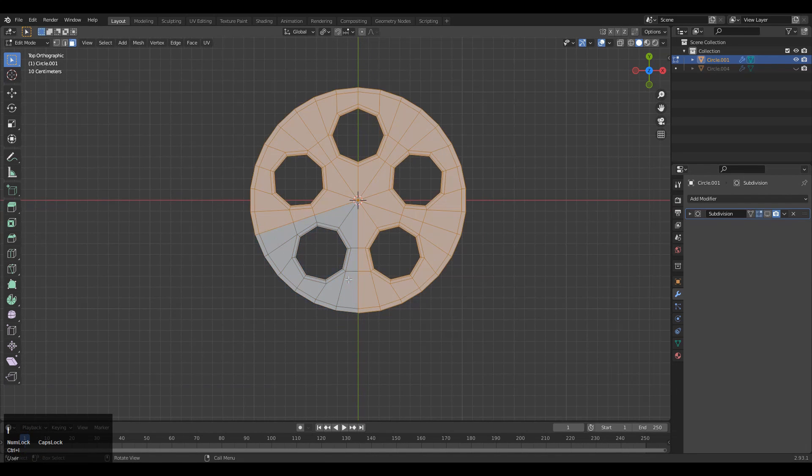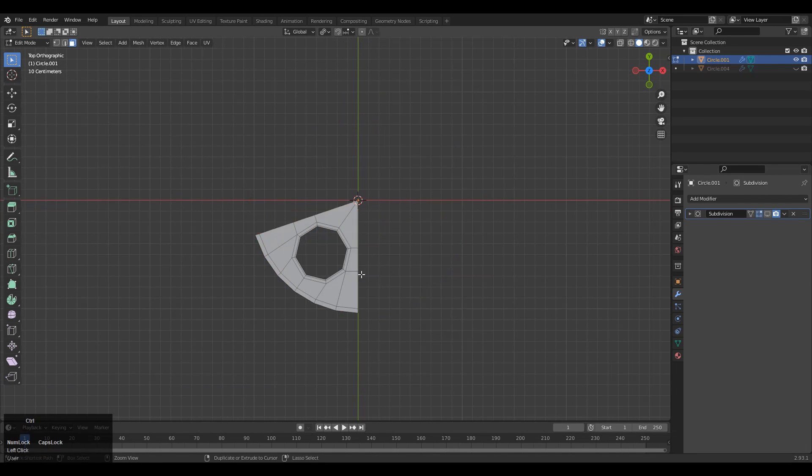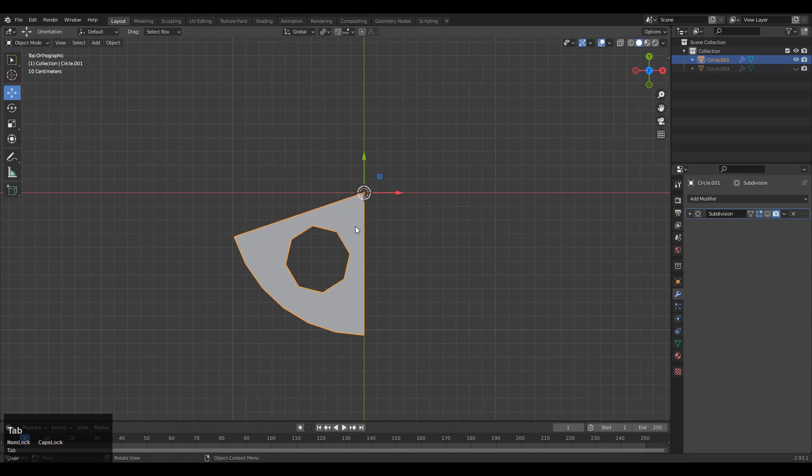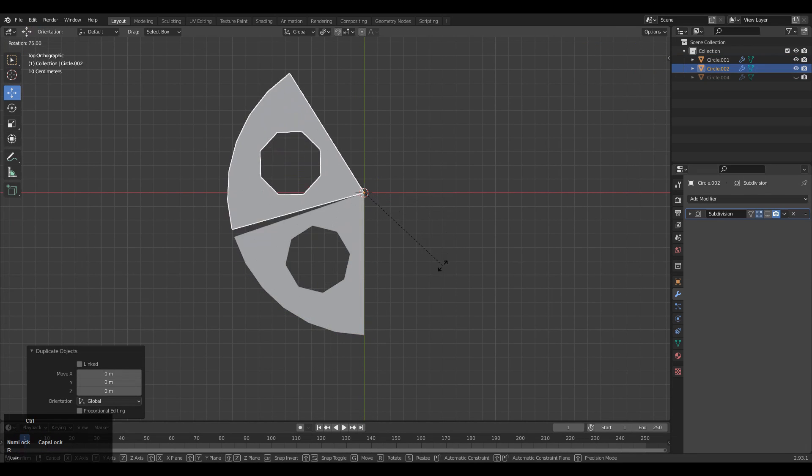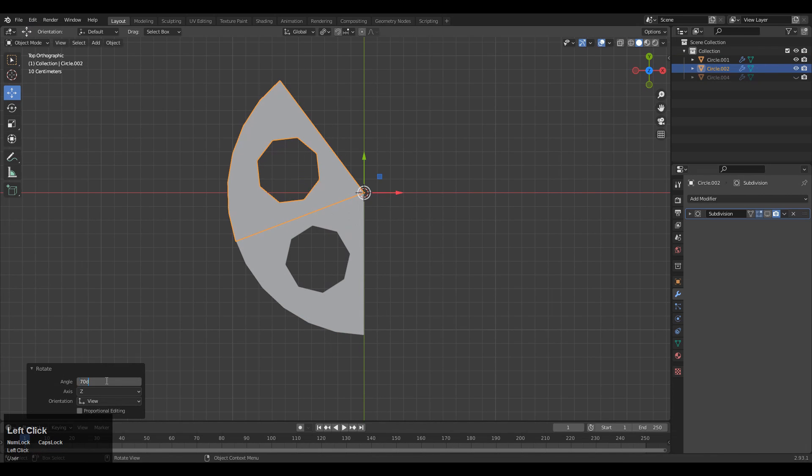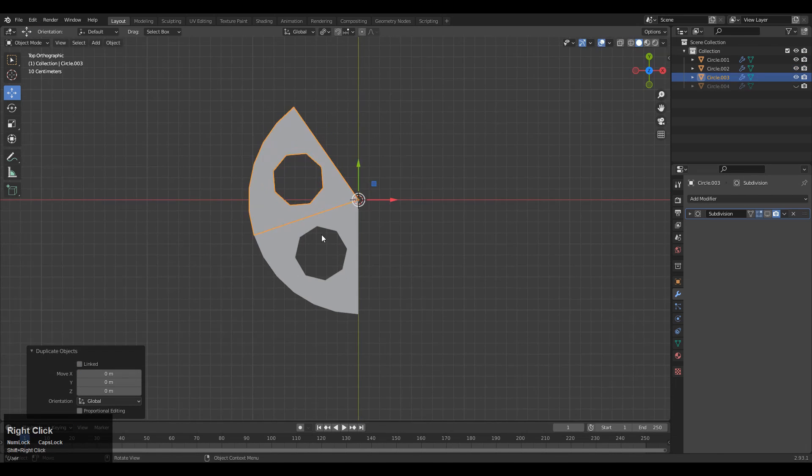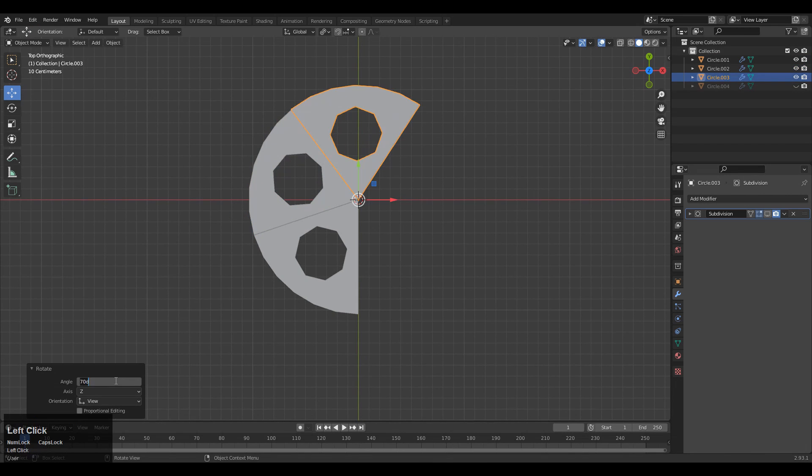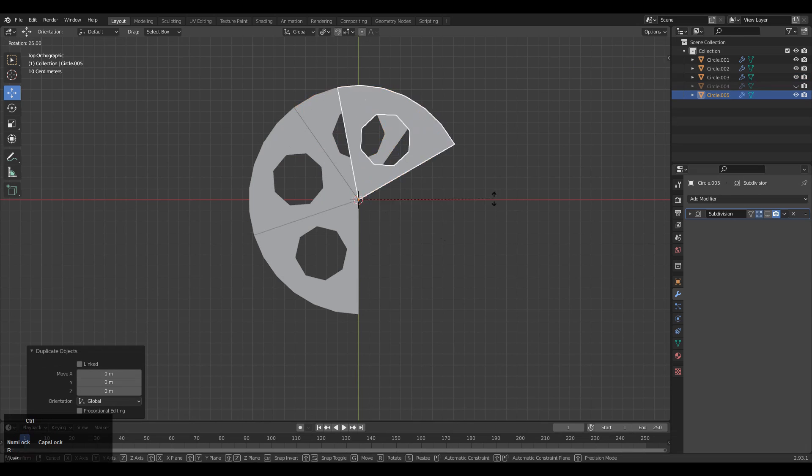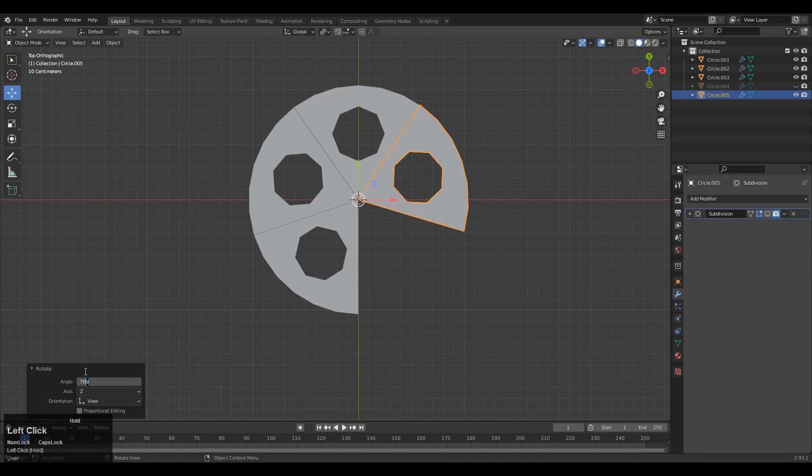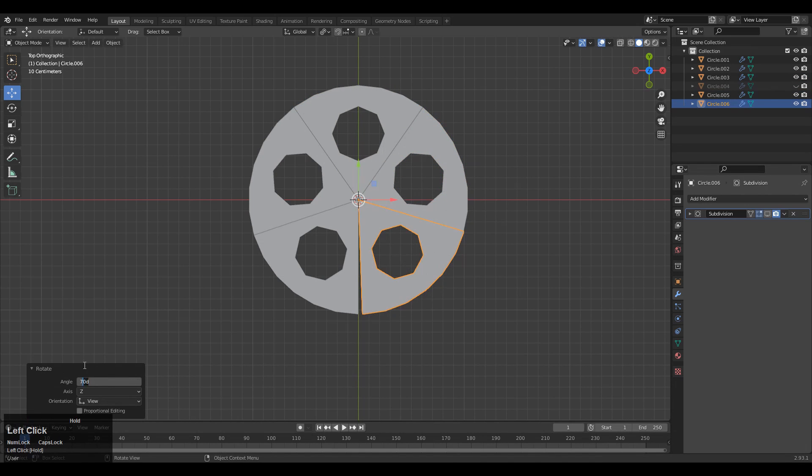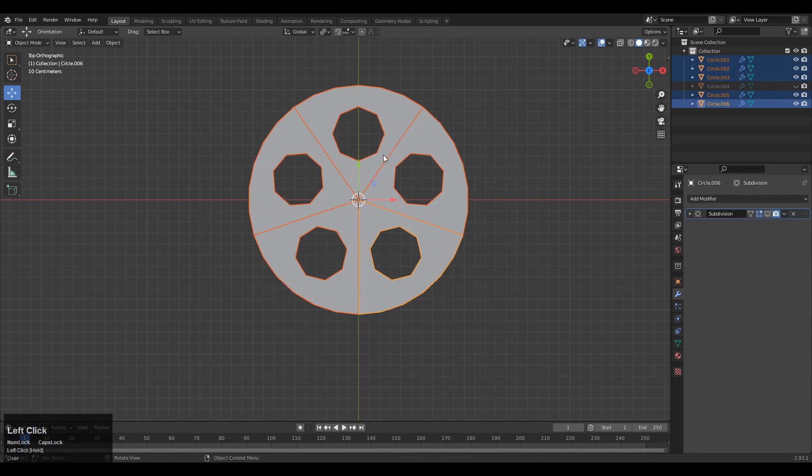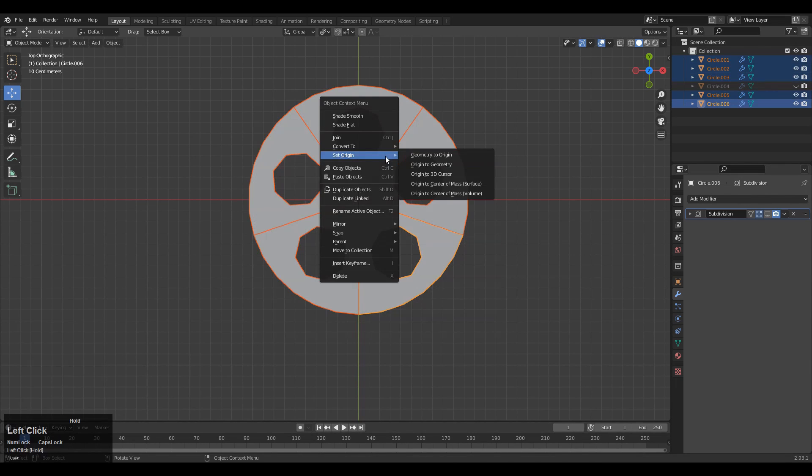Then delete that other one, and you need to go to object mode and rotate it to 72 degrees. Just rotate it to 72 degrees, then make five duplicates. Select all these and join them together.